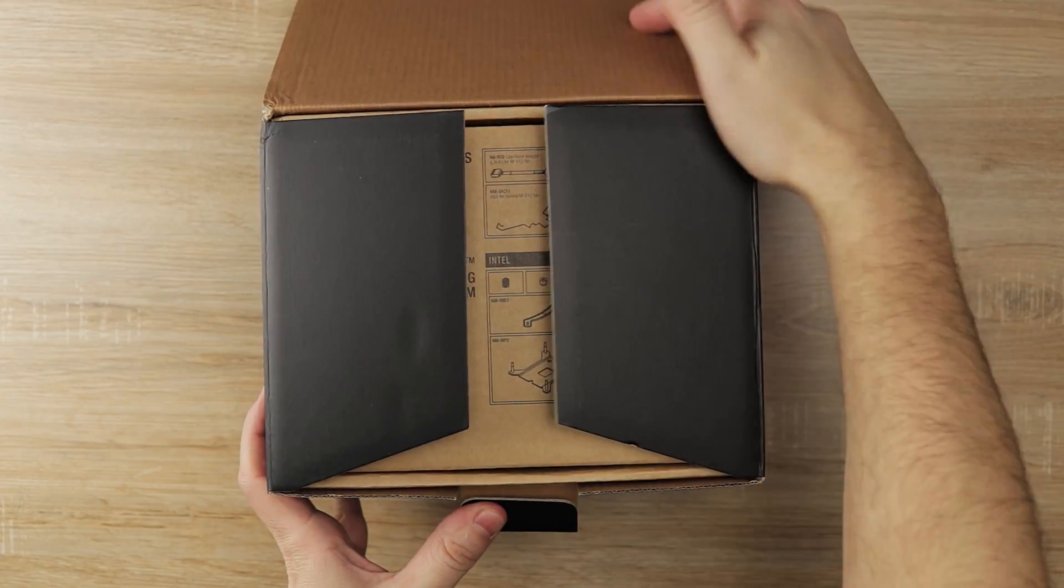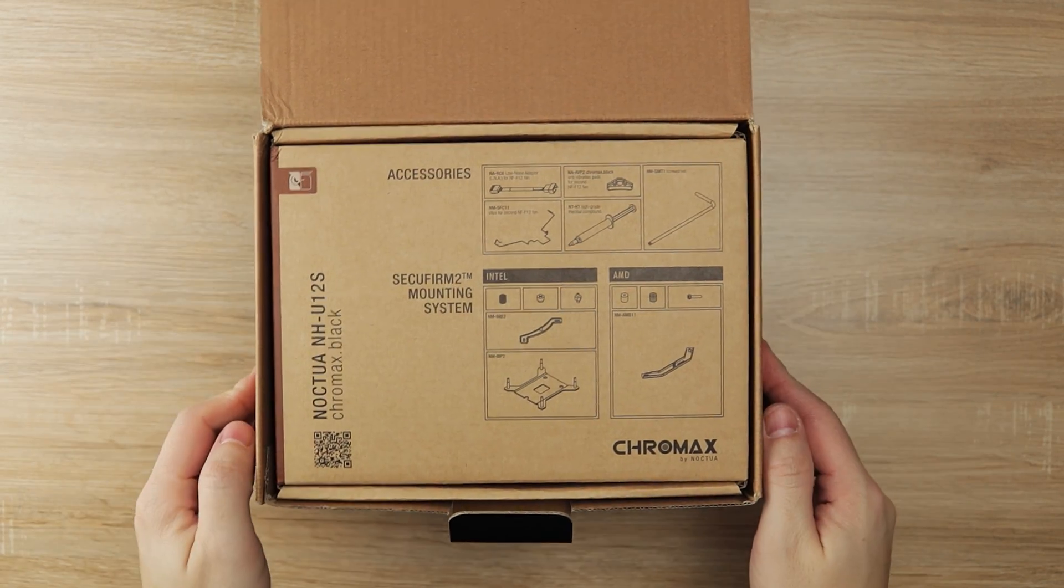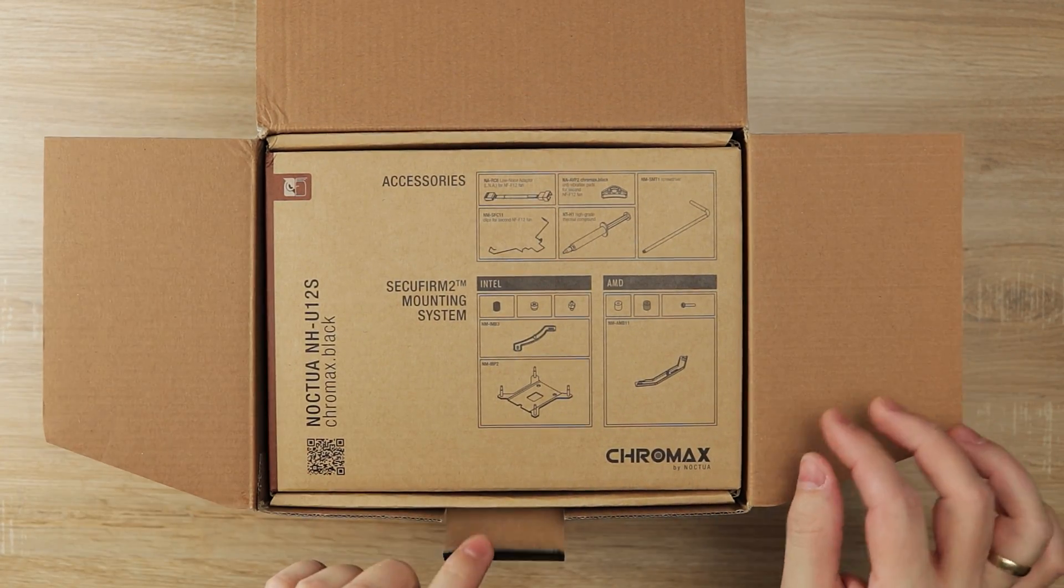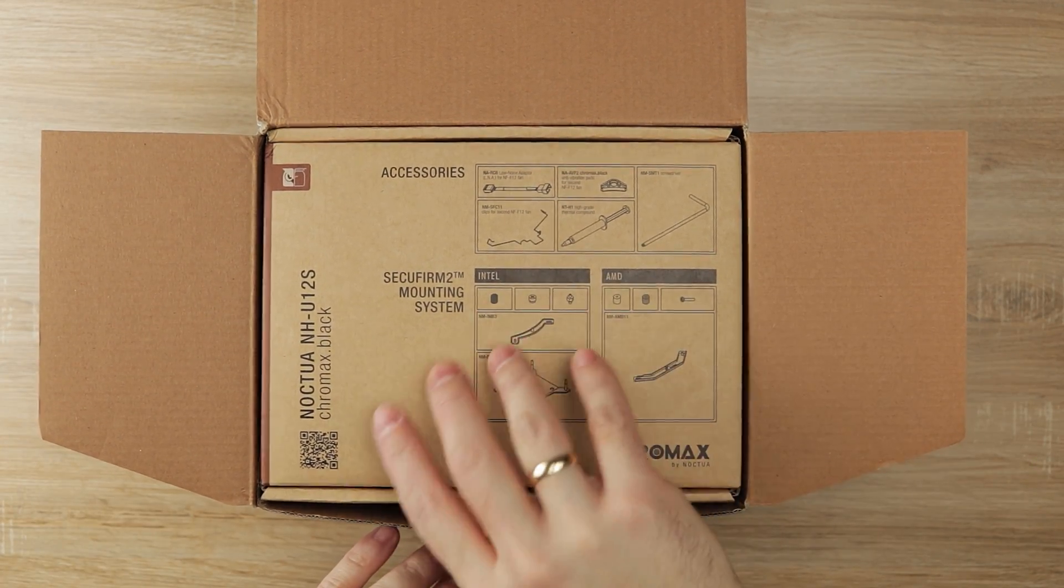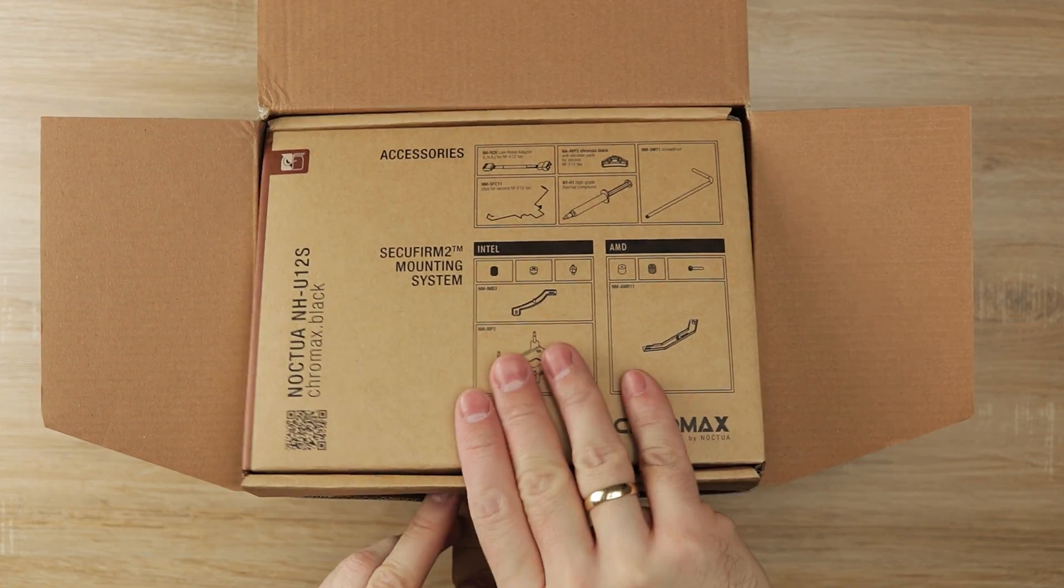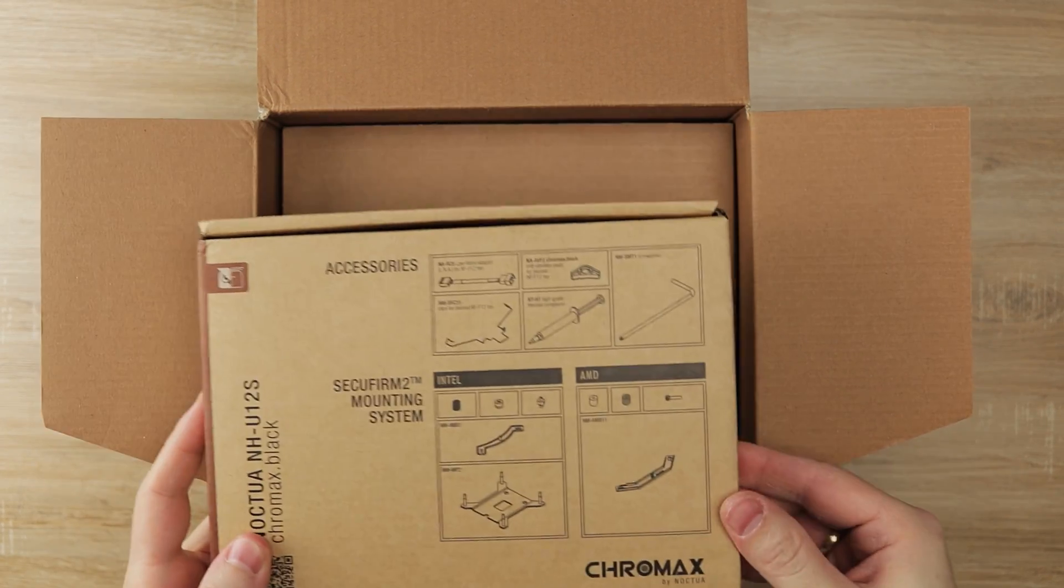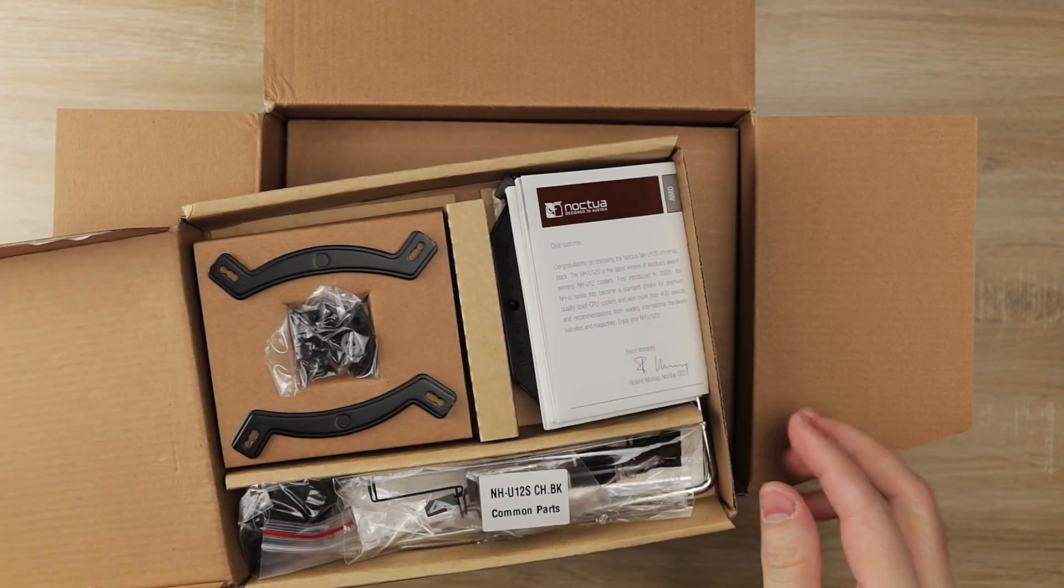Noctua has recently launched a new Chromex lineup of their best CPU coolers, and today I got the NH-U12S Chromex model for review. It comes in a fairly nice package with a premium feel to it.